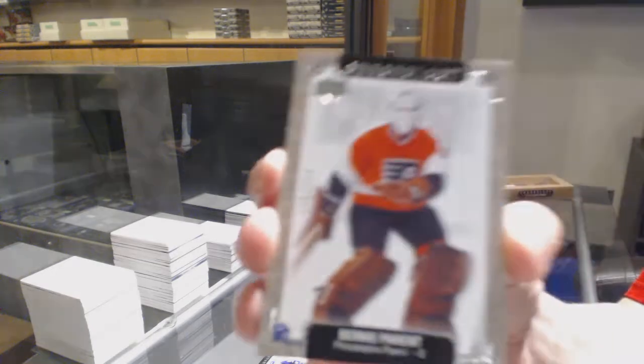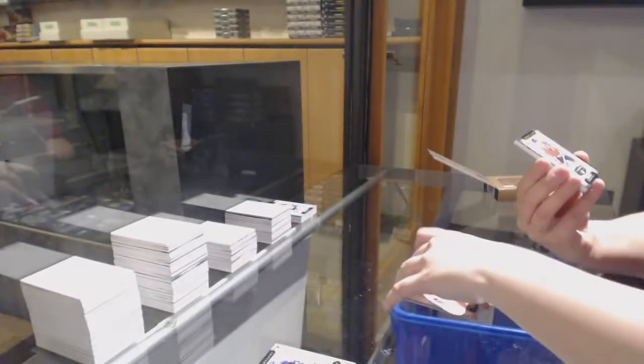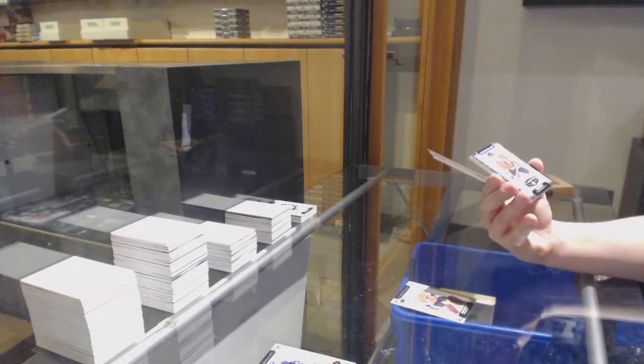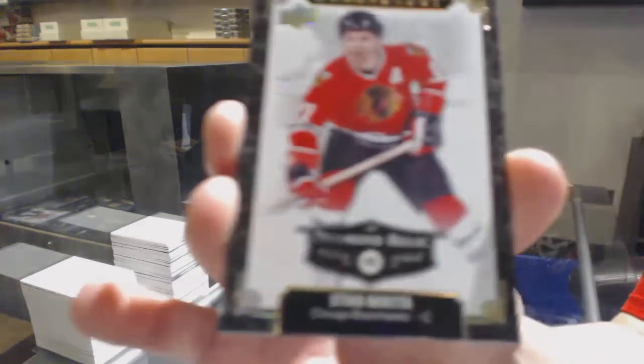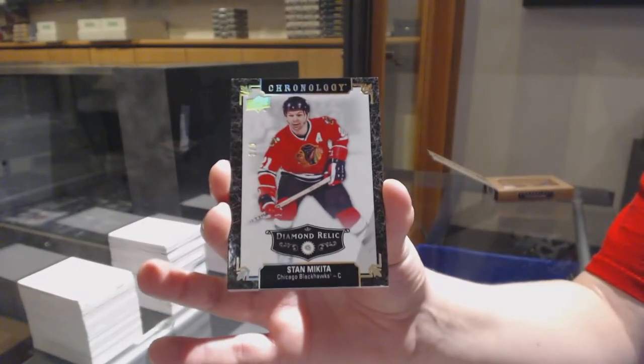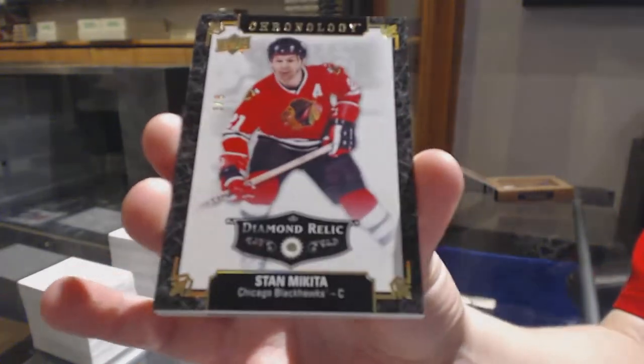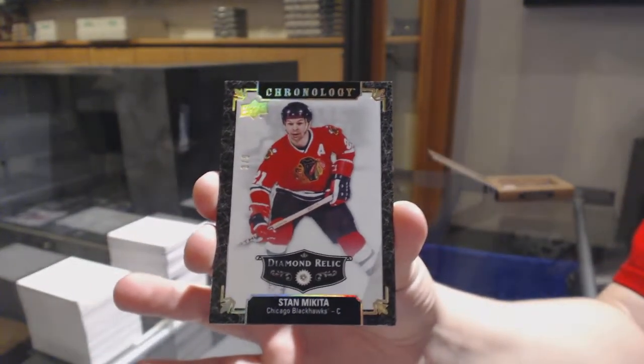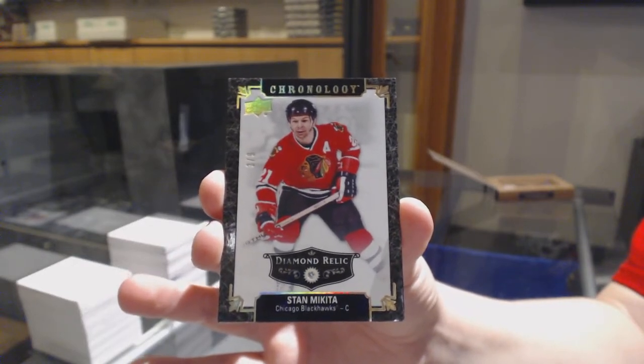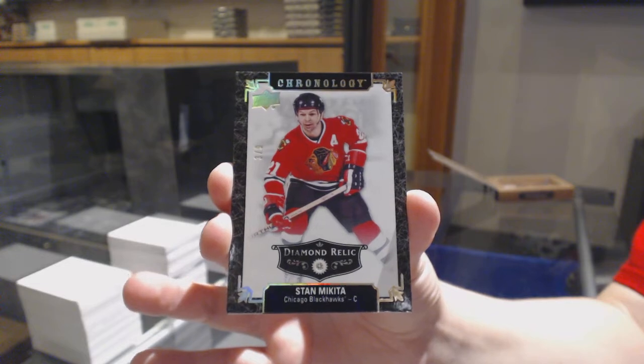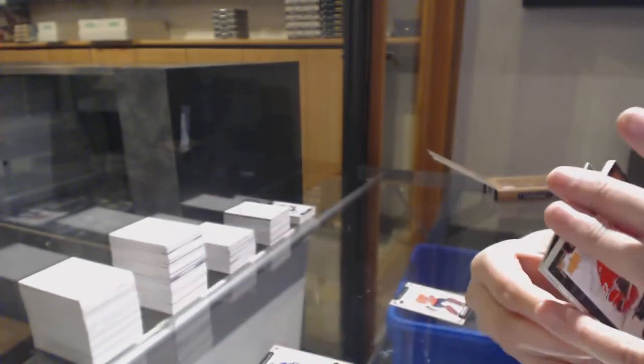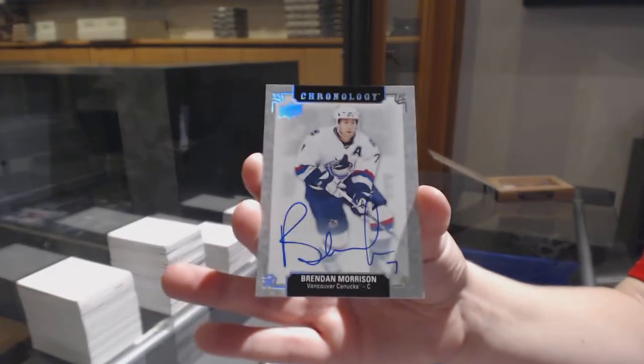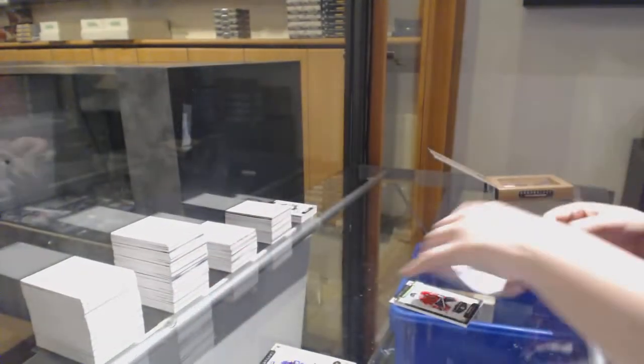We've got number 222 base for Philly, Bernie Peril. We've got a diamond relic number three of nine for the Chicago Blackhawks, Stan Makeda. And a base auto of Brendan Morrison for Vancouver with a base auto of Jimmy Carson for LA.